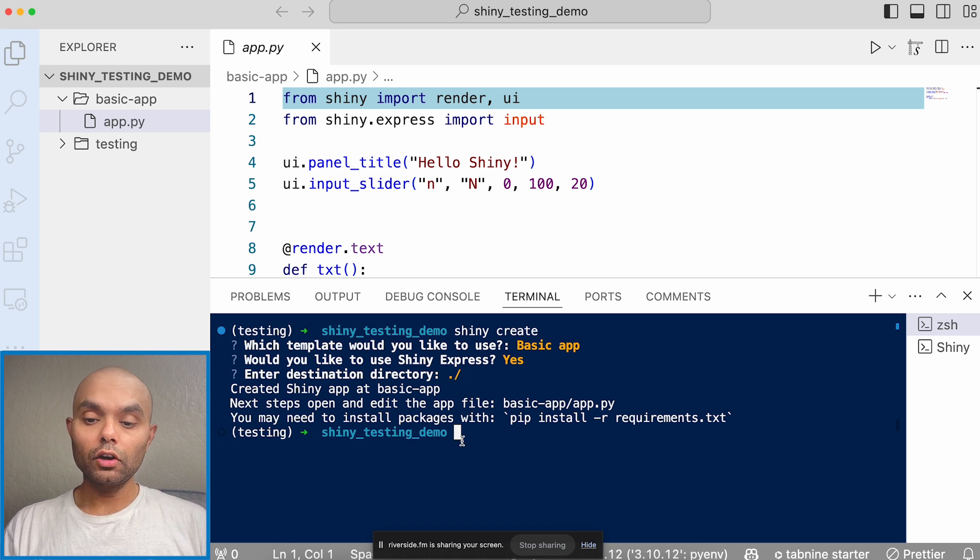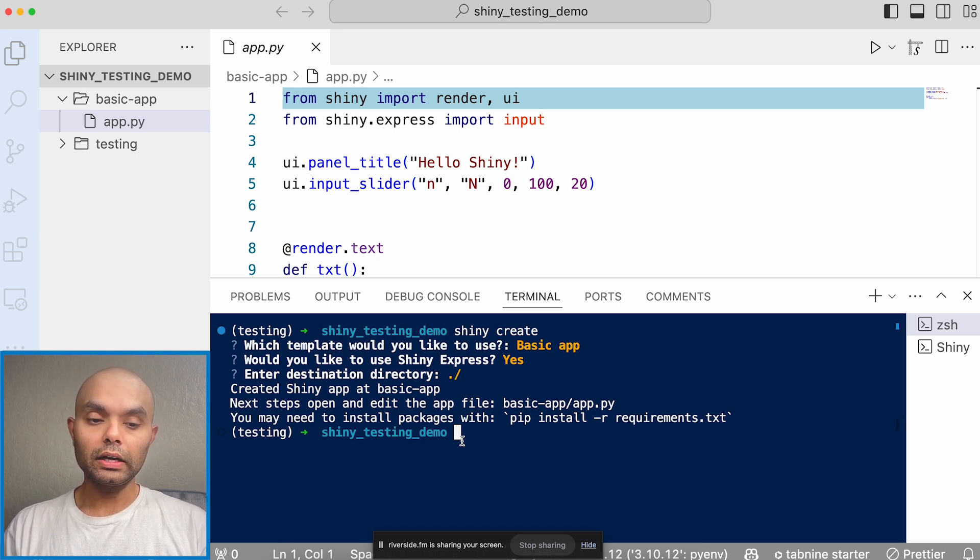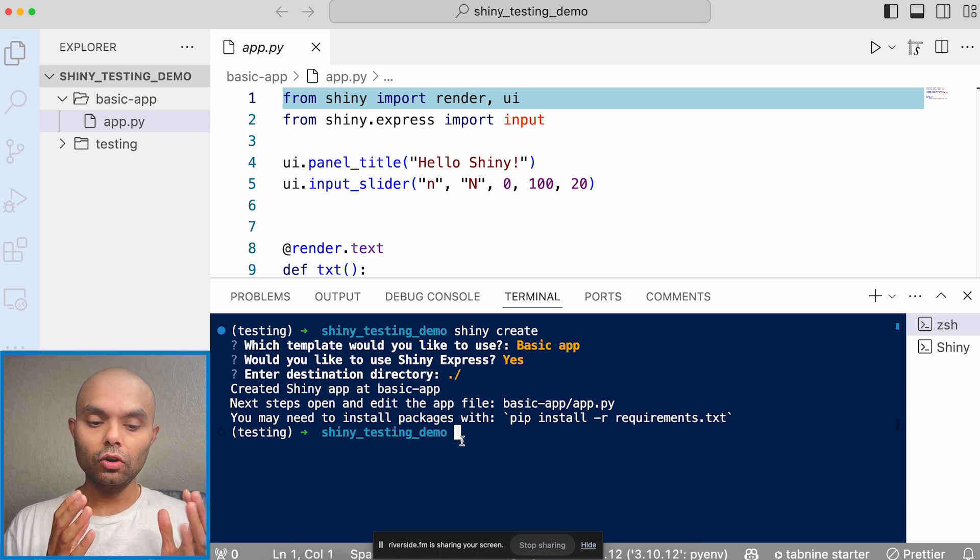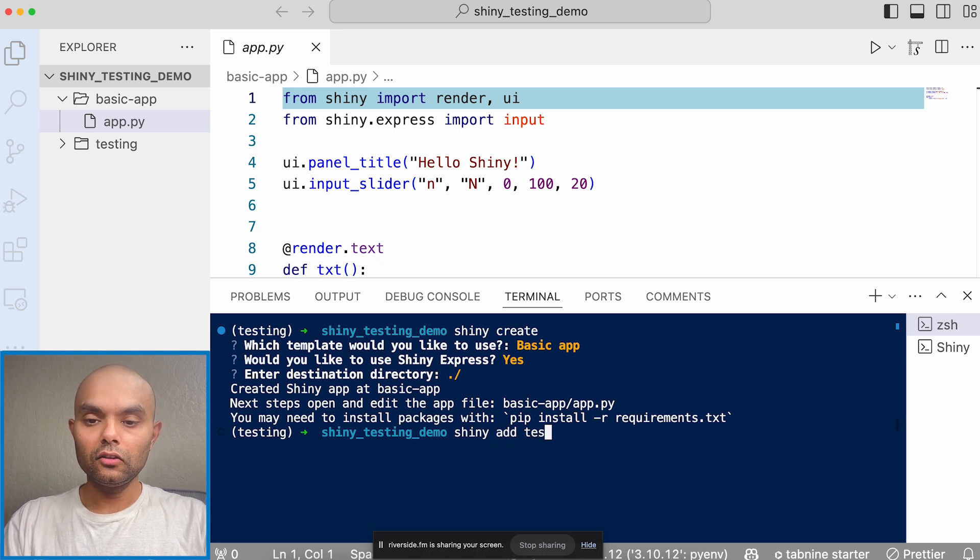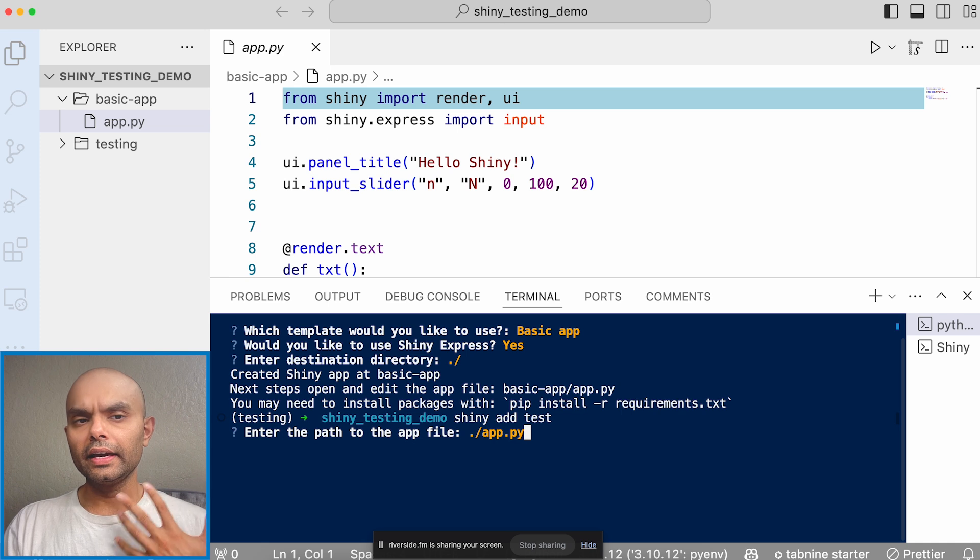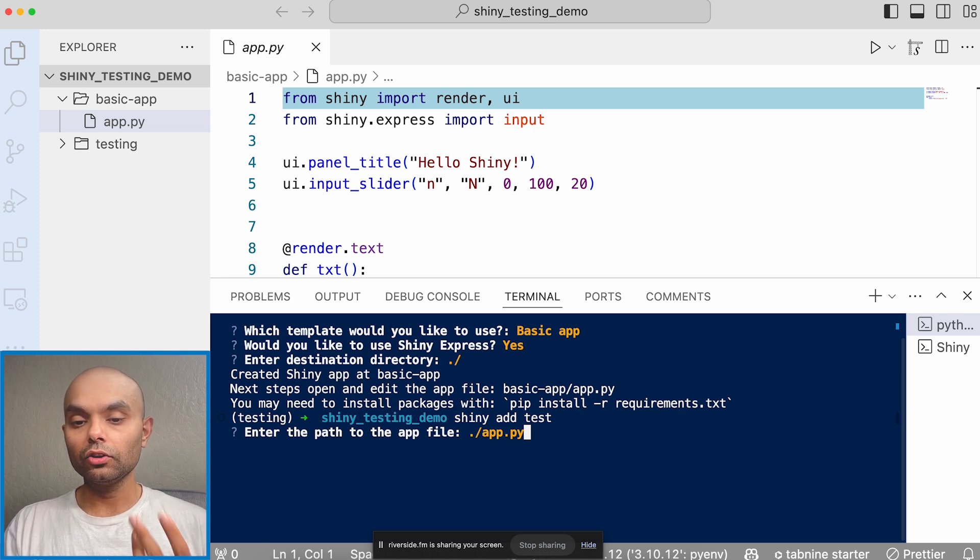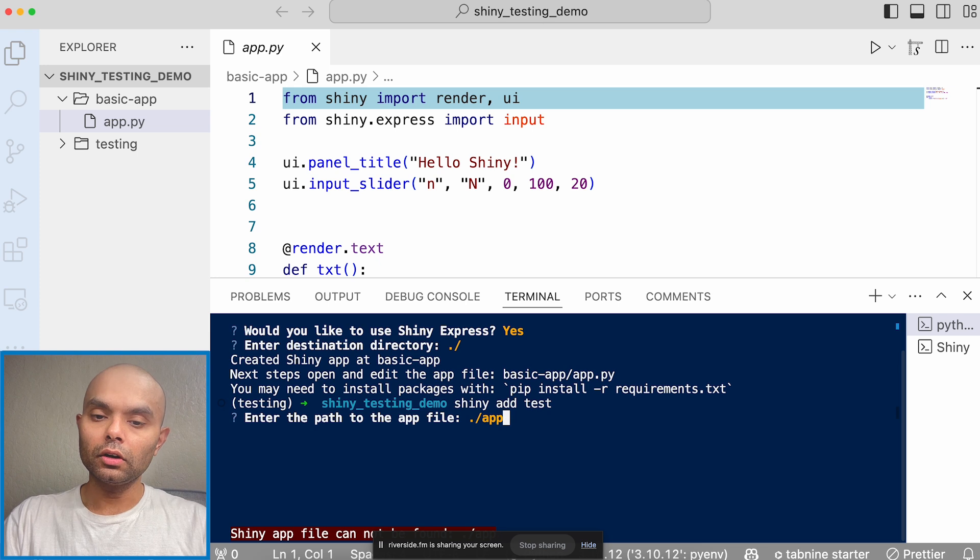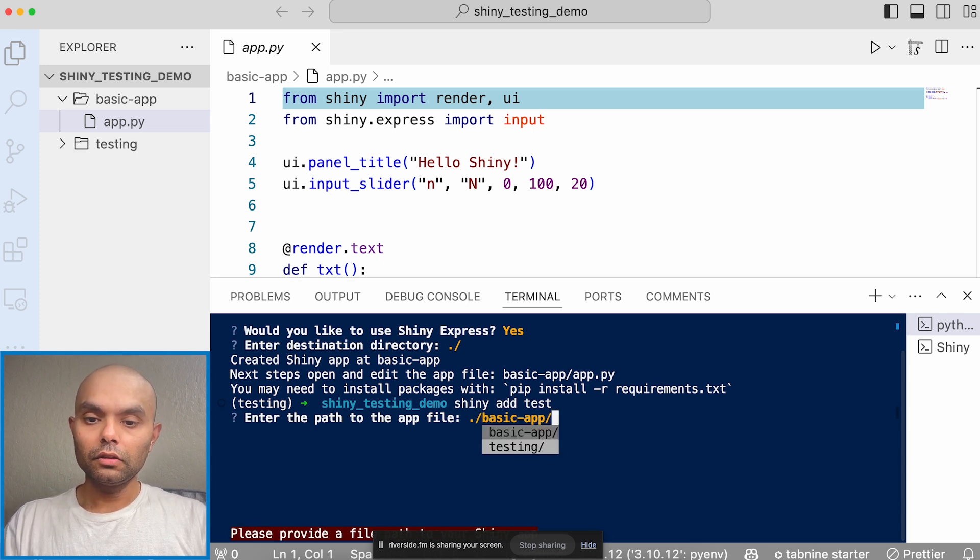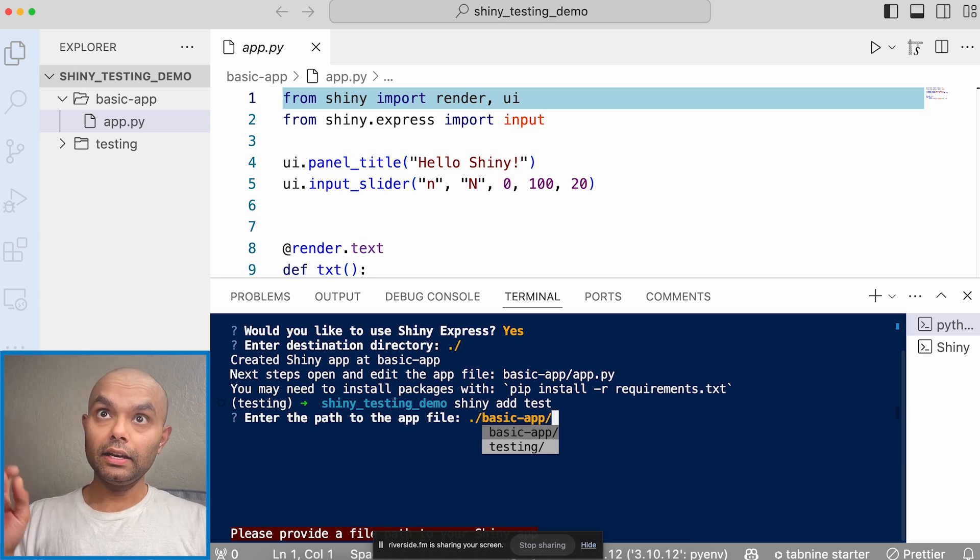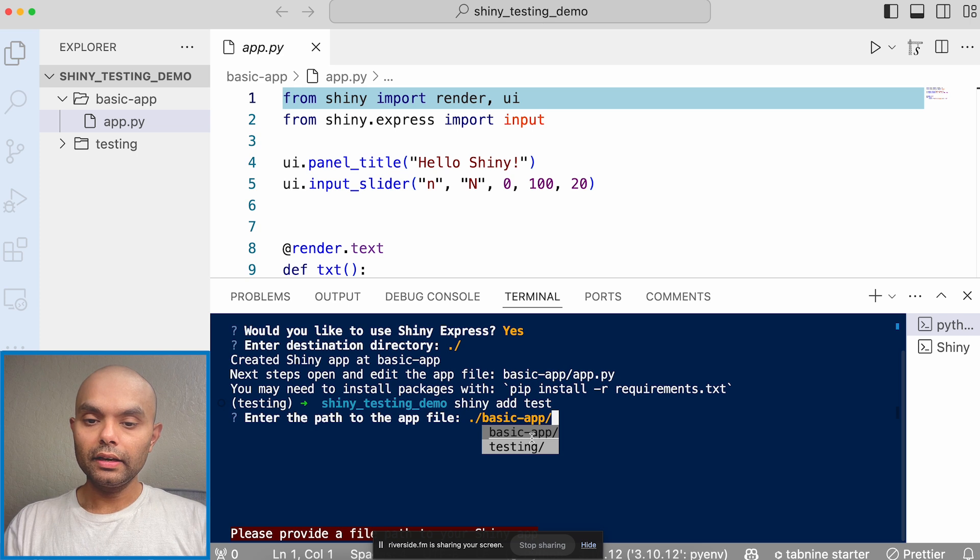So with the release of 1.0 in Shiny, what we do is we expose a command in your terminal you can use, and it's called Shiny add test. And that's what we are going to do. So we'll do Shiny add test. And so what it'll do is it'll ask you like, hey, can you give me the path to your app file? So the app file is the Shiny app that you want to add test for. So I can actually select basic app and you need the path through the app.py, not the directory, the app.py. So I'll select that.